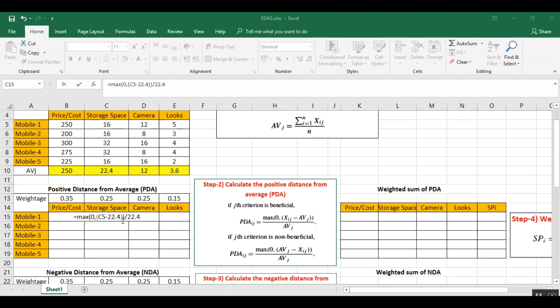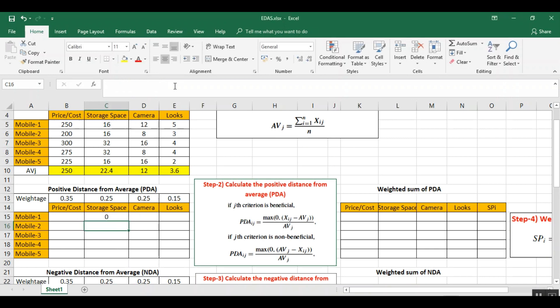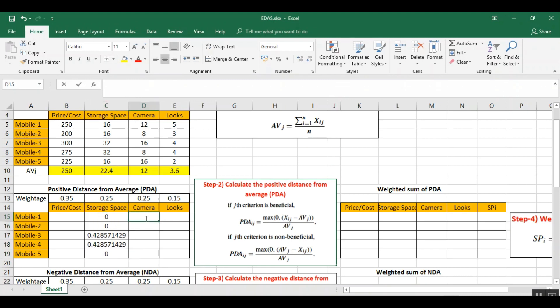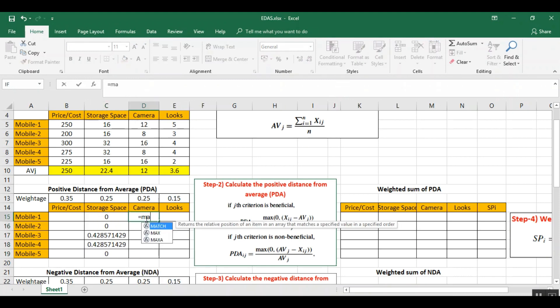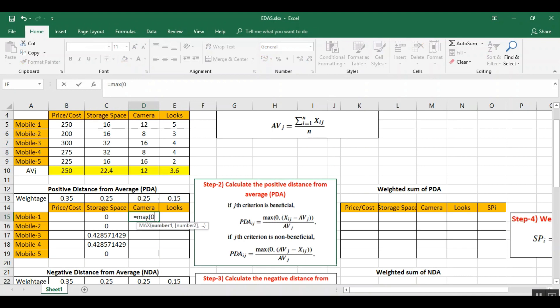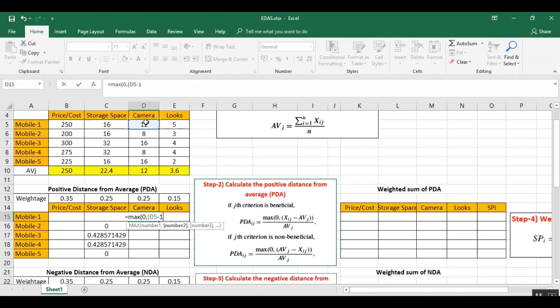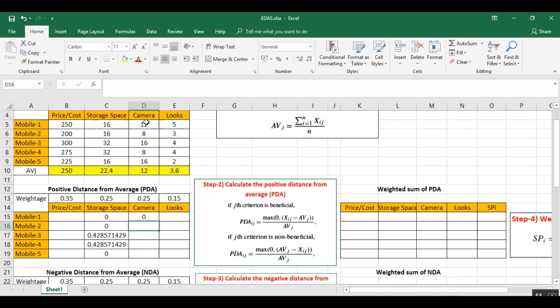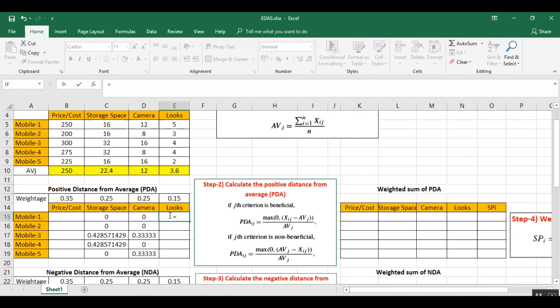22.4 is the average value. 19.4 is the average value.